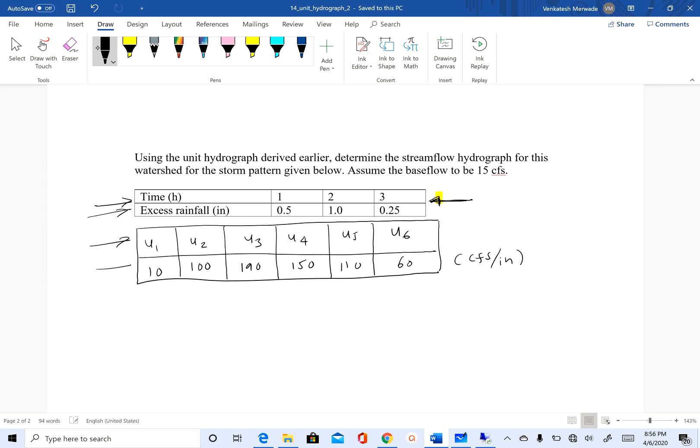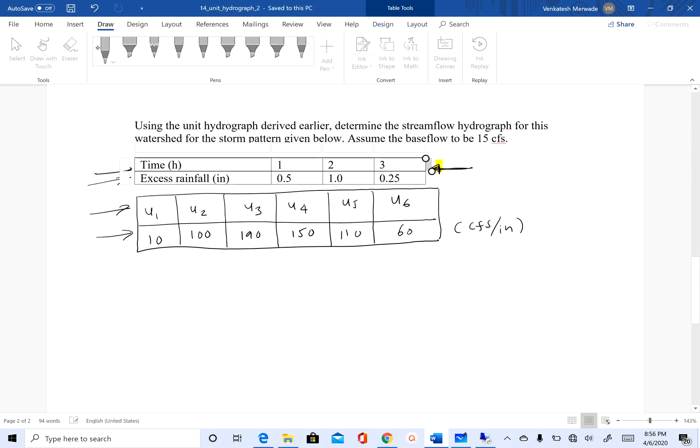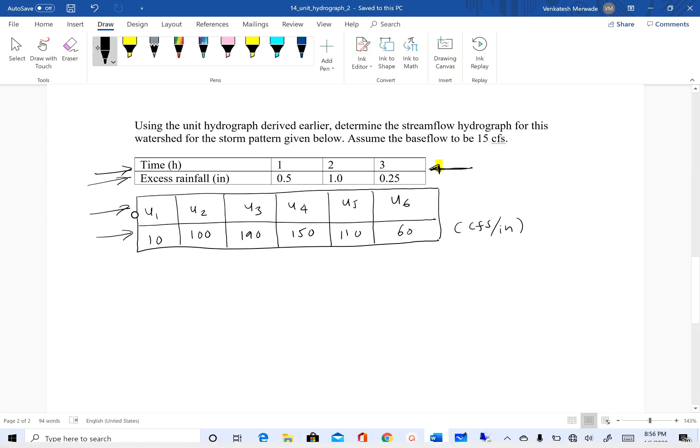We have excess rainfall, we have unit hydrograph. The question is to find the direct runoff ordinates or the direct runoff hydrograph.